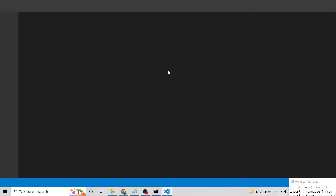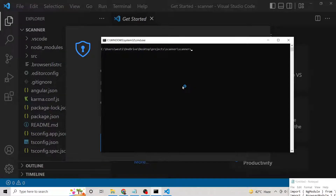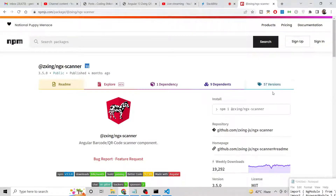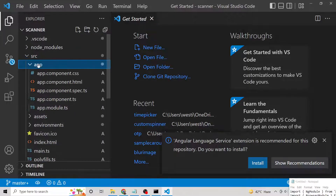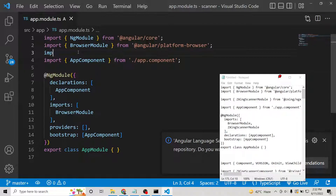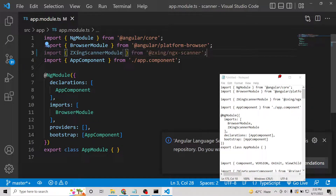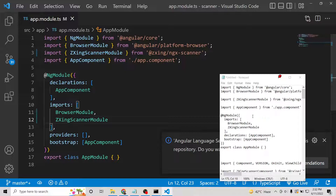Once the project is ready, open it in Visual Studio Code. The first thing we will do is install the library. Go to the documentation page, copy the command, and paste it: npm install ngx-scanner. After that, go to your app.module.ts file and include the module. Import ZZingScannerModule — VS Code auto-completes this — and add it inside your imports array. That's all you need to do in this file.